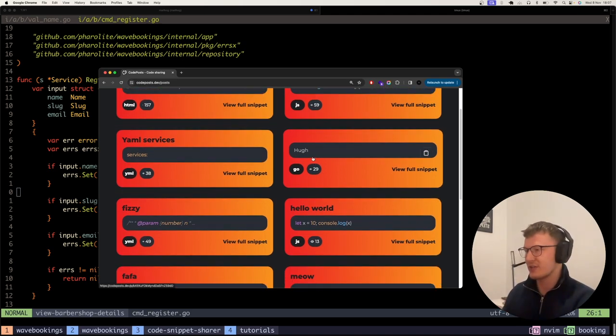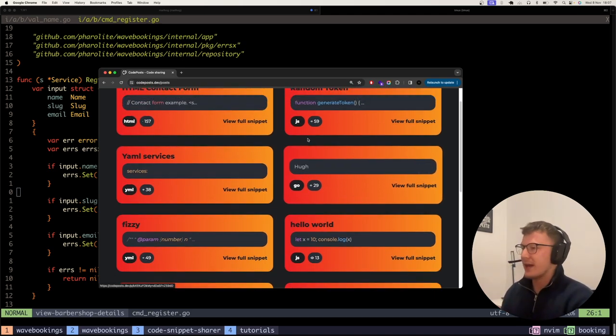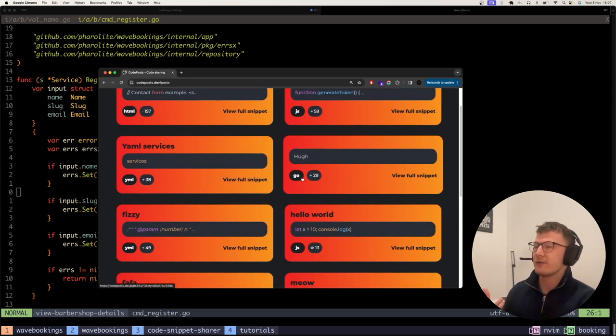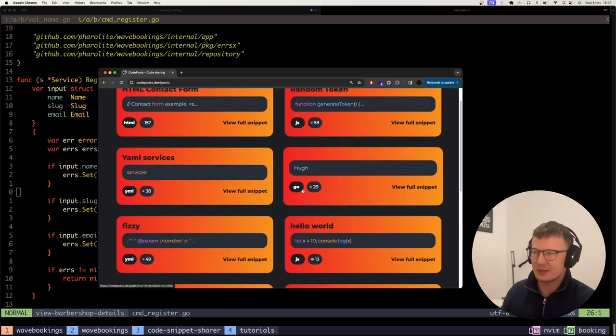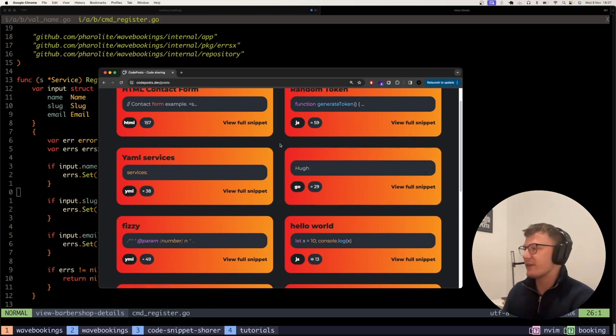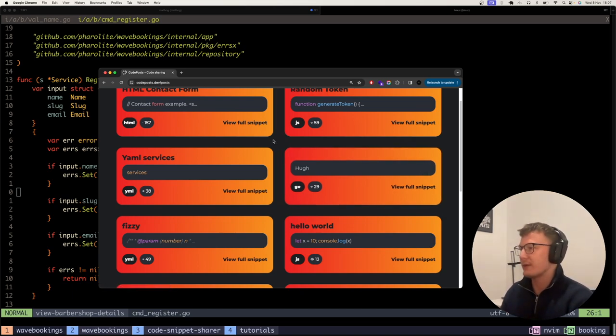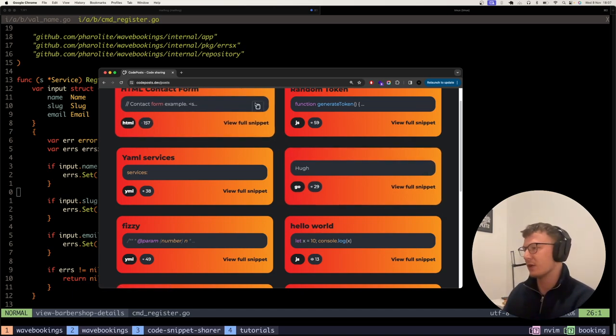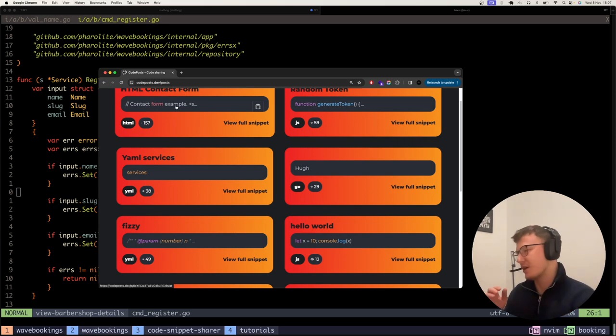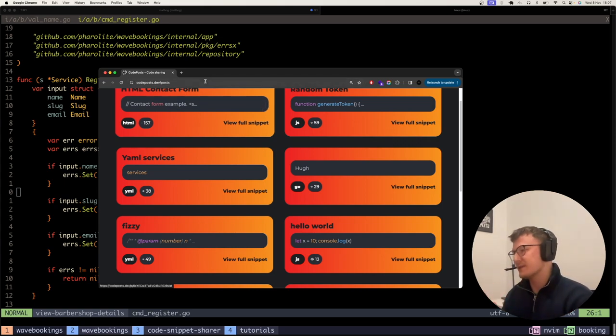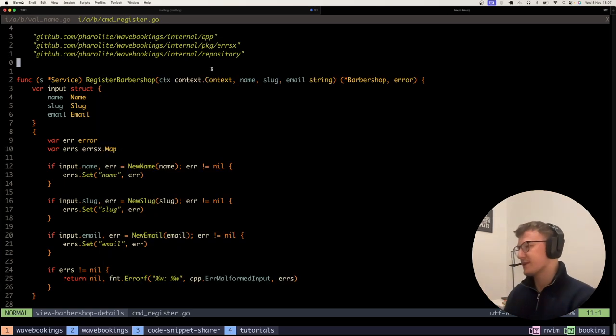Quite easily you could have used a struct validation library or something like that to do that, which works fine. But you're then leaving your application relying on primitives, and also struct validation libraries aren't always ideal in some scenarios.